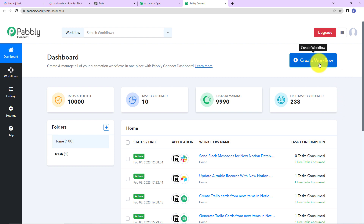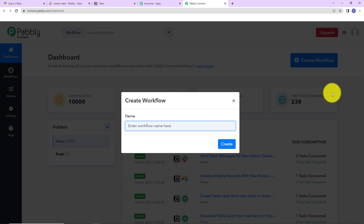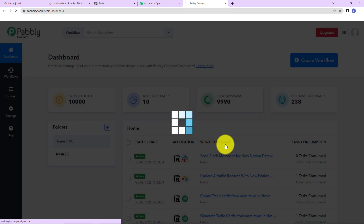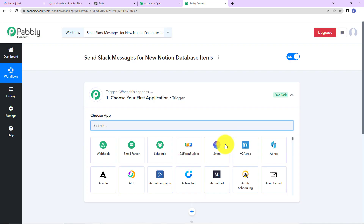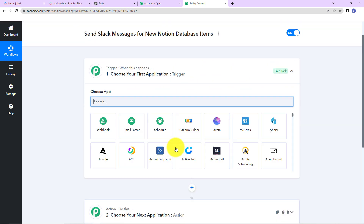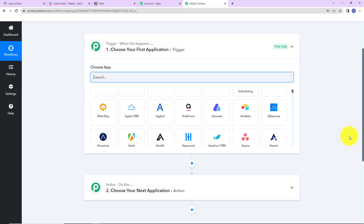On the right-hand side there is a tab called create workflow. As I click on that, a dialog box has appeared asking us to name this workflow. My objective is to send Slack messages for new Notion database items. I am going to click on create, and here we have reached another window which has two extremely important events: one is trigger and another one is action.